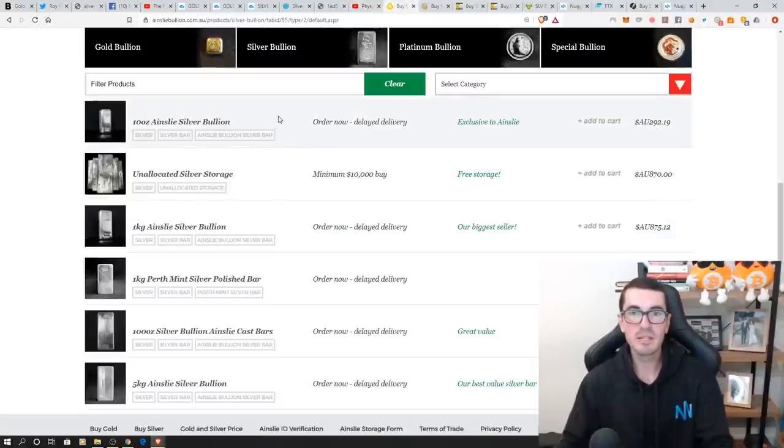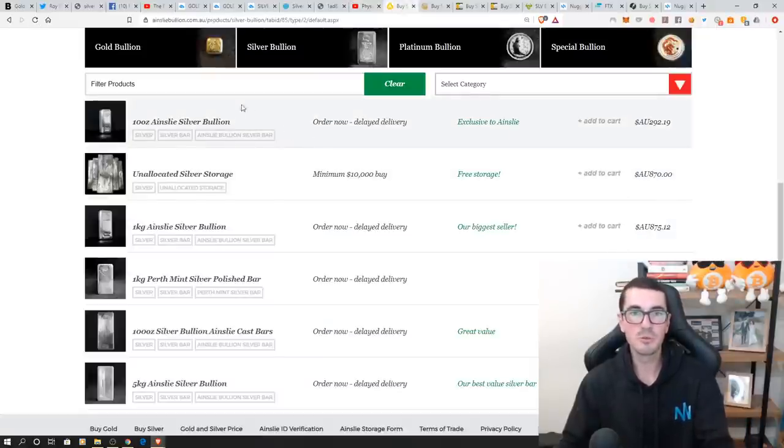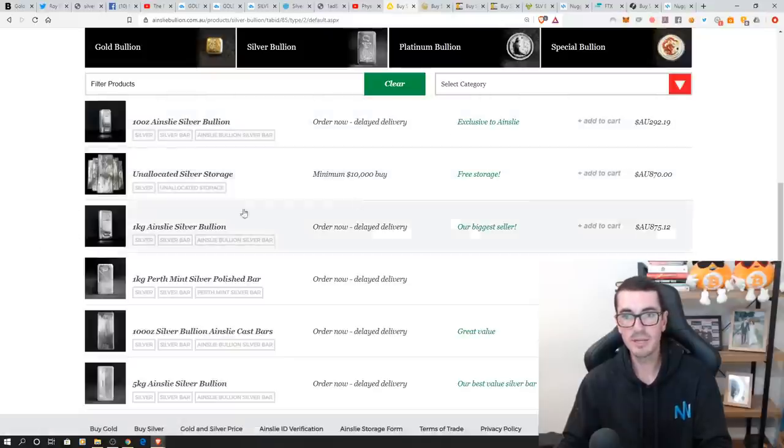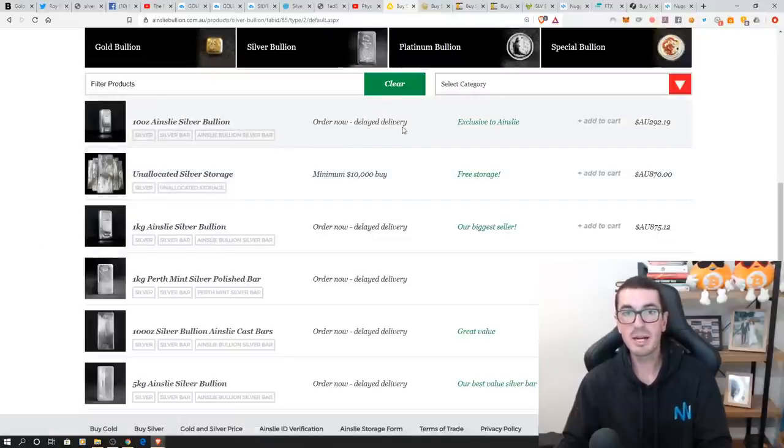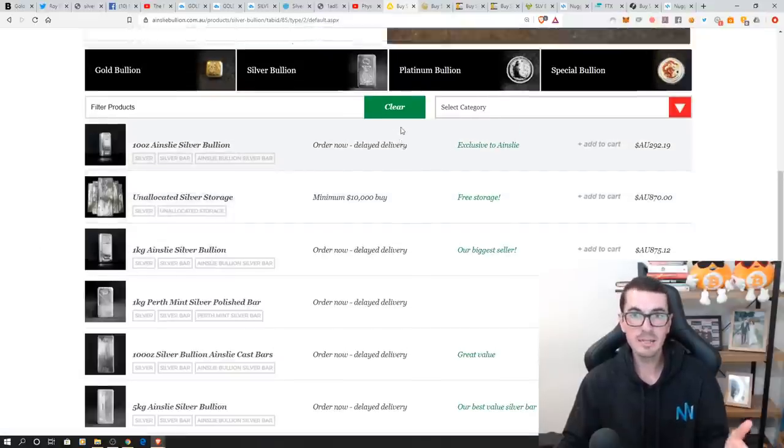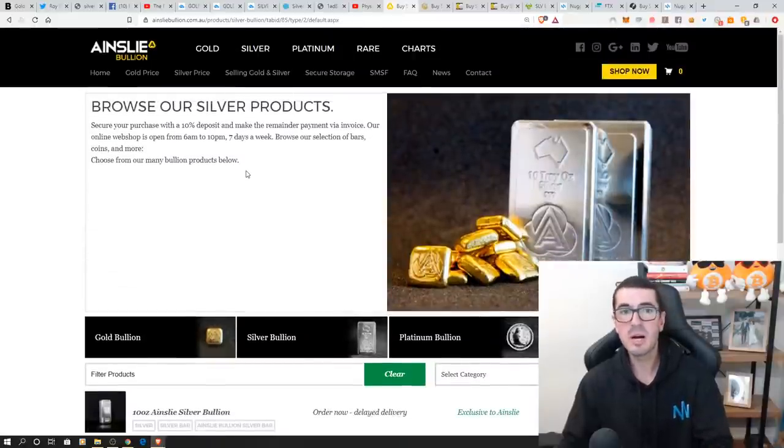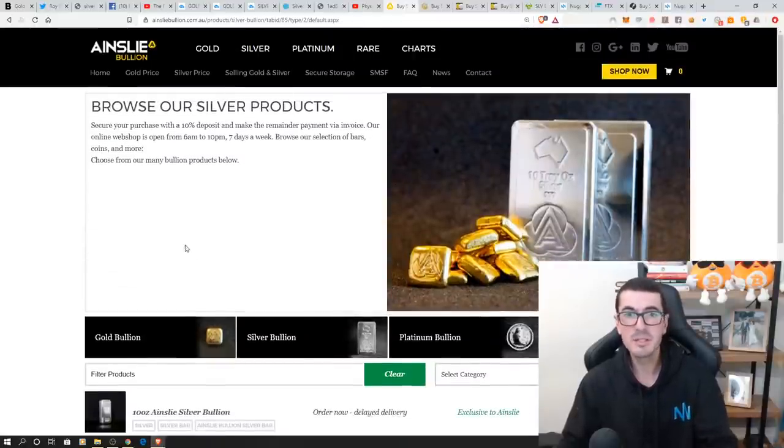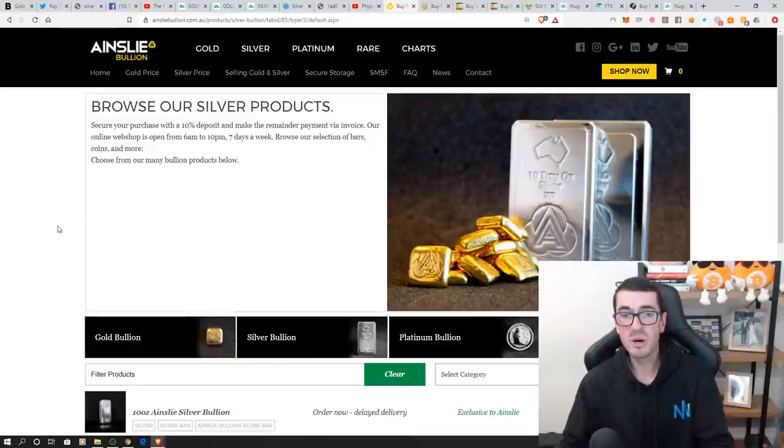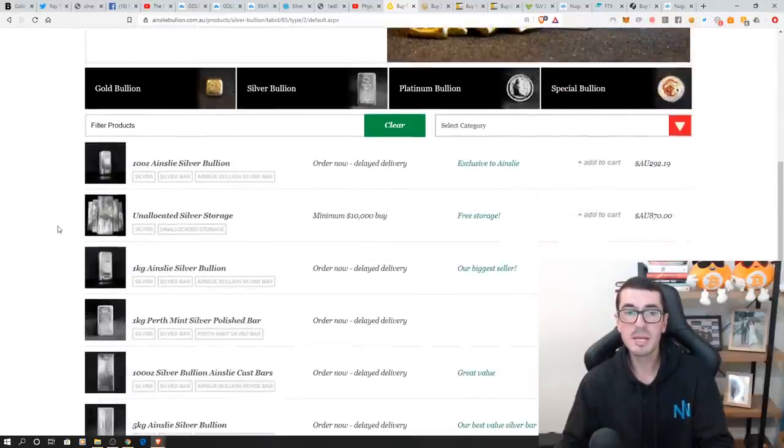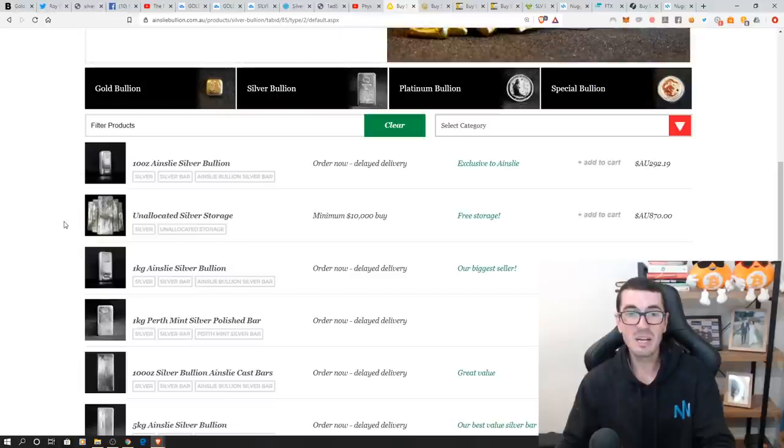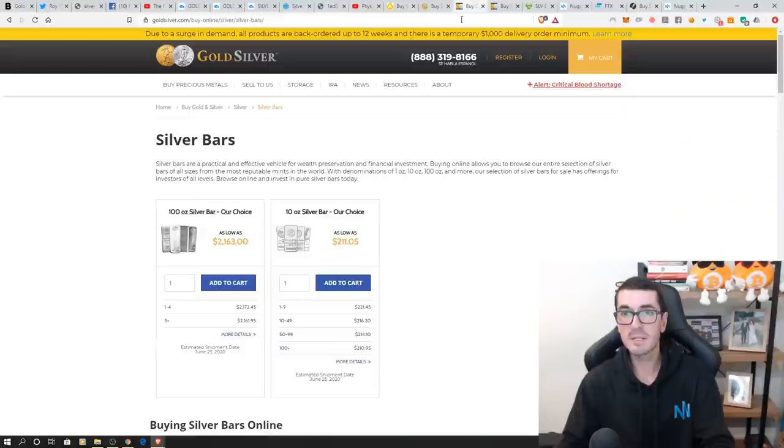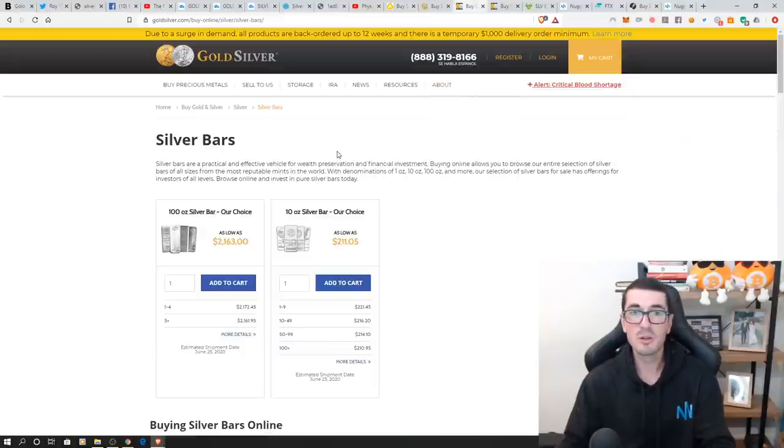Once they have those 1,000 ounce bars, they sell to other refiners or bullion dealers, and they make these products and coins. As you can see here, order now, deliver later. This is Ainsley Bullion, who's one of our partners, and we've got a discount for you guys over on our website for those of you that do want to buy bullion products. But at the moment, a lot of their things are sold out. It's going to be a little while until they have them.